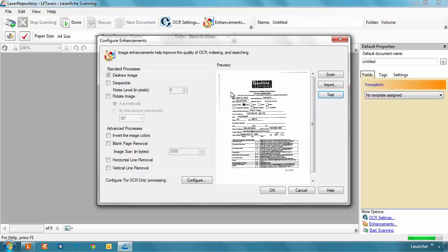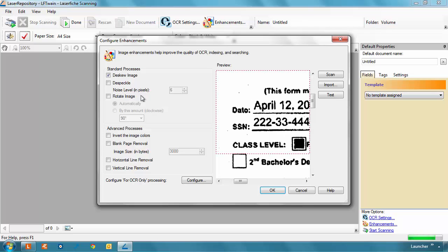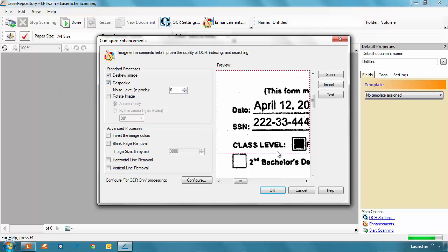Scanners and printers can also create unwanted marks and dots on documents. Despeckle removes unwanted markings from documents while keeping necessary marks, like punctuation and tittles on I's and J's. Adjusting the noise level allows you to set the maximum size for stray marks you want removed. Again, clicking Test will enable you to make sure the setting is sufficient for your document.